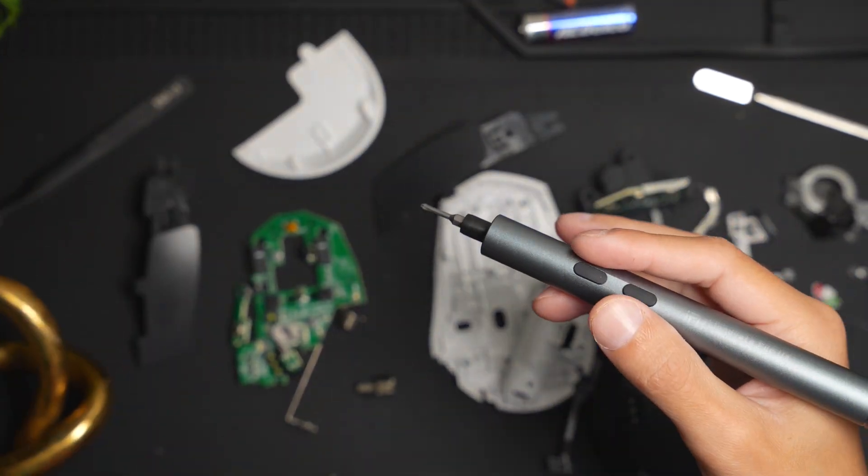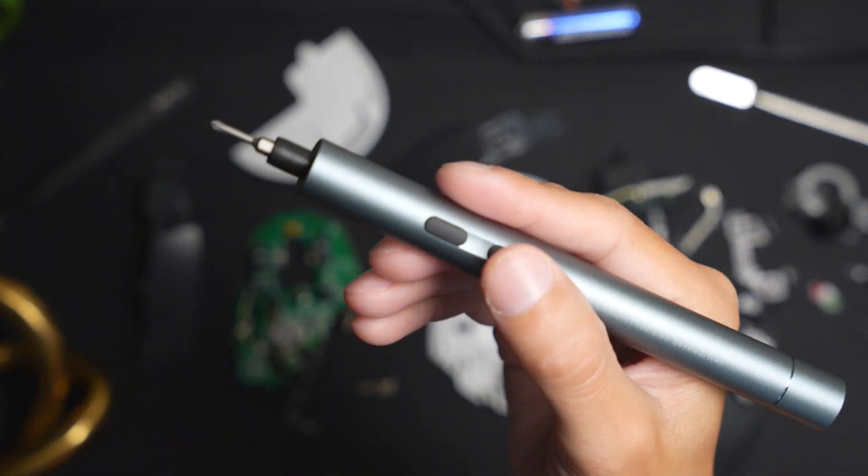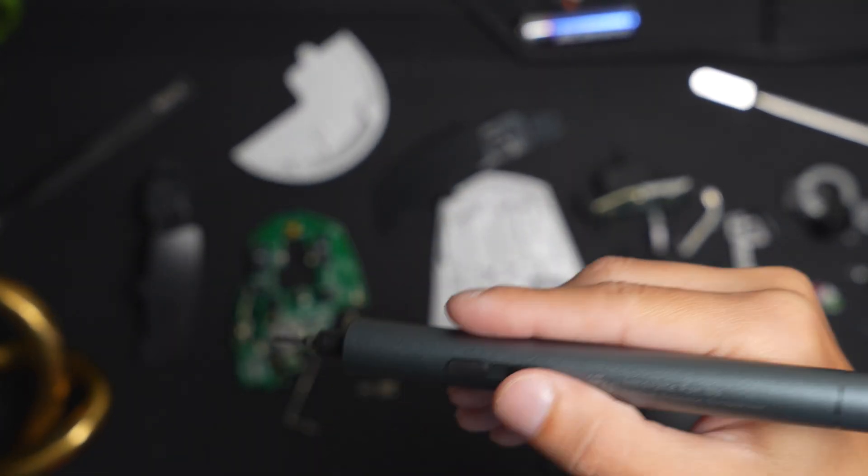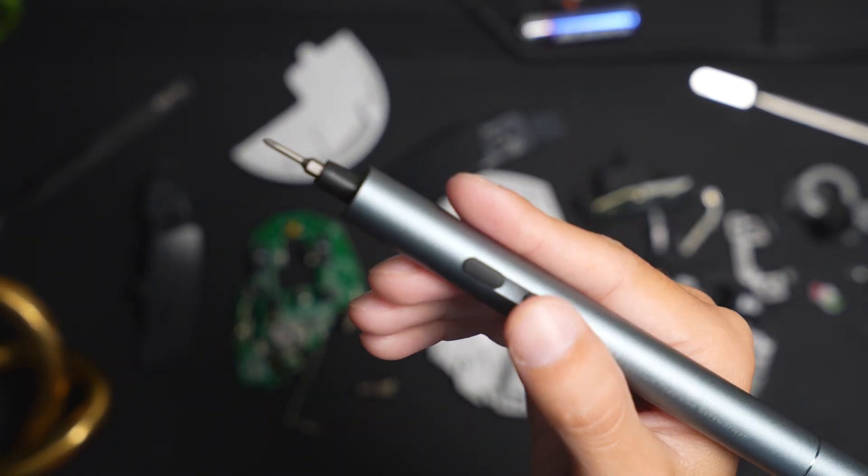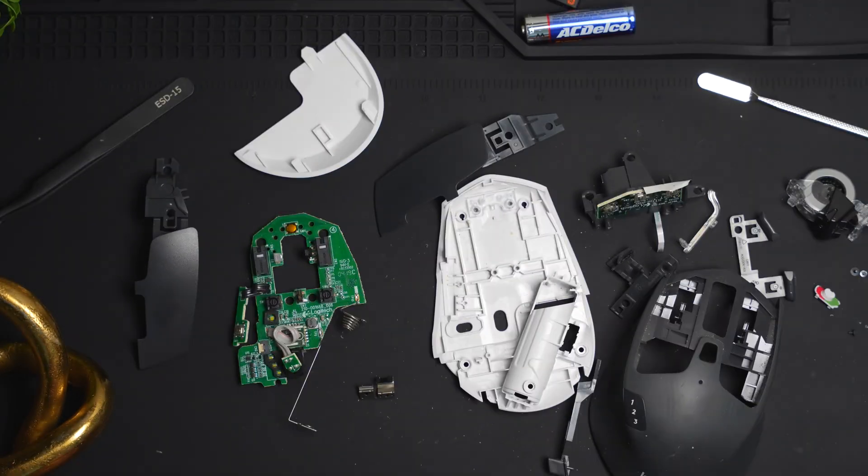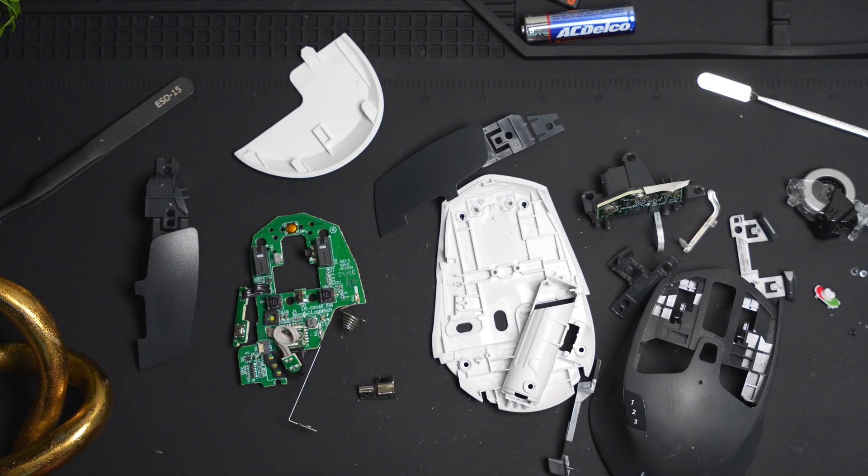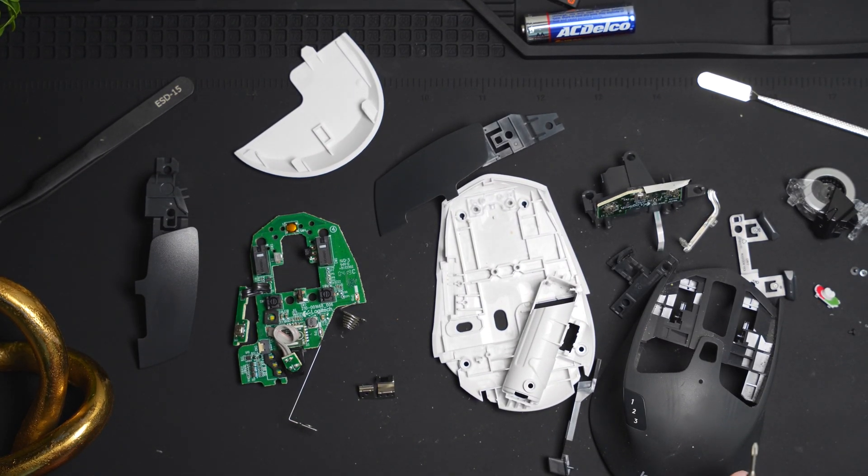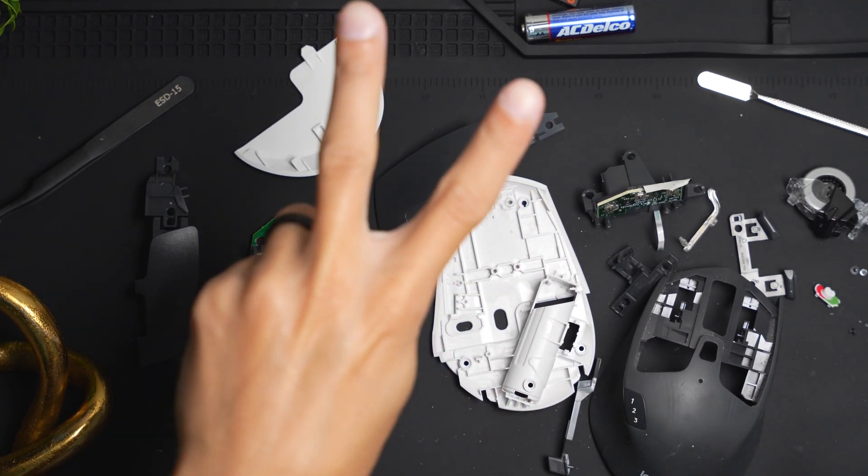And if you're looking for tools to help you tear down this mouse, be sure to check out the link in the description below to check out this electric screwdriver set. If this video was helpful, I'd really appreciate it if you left a like. Thanks for watching. I'll see you in the next one. Peace.